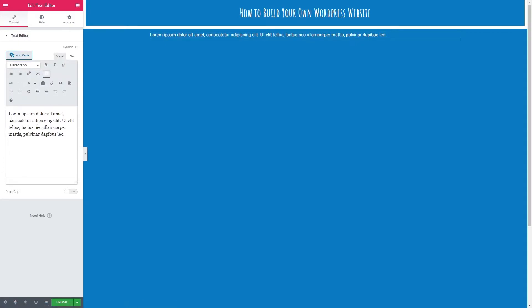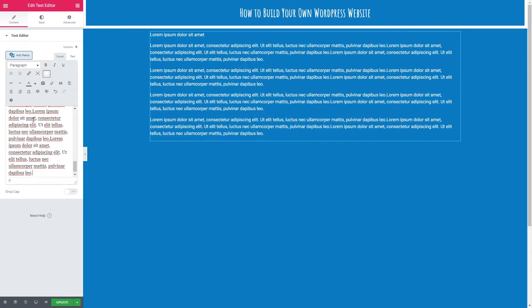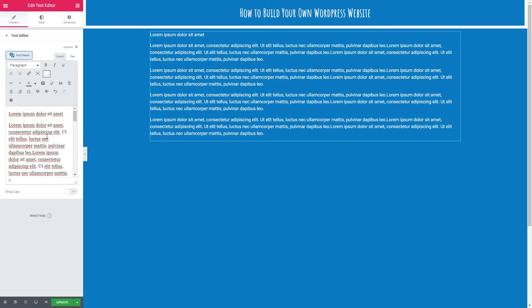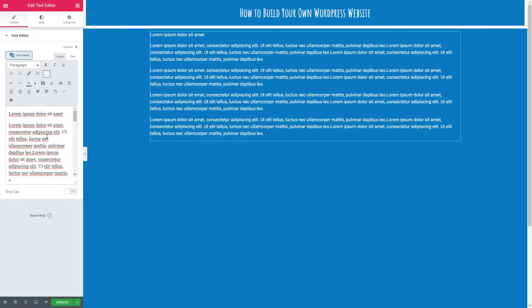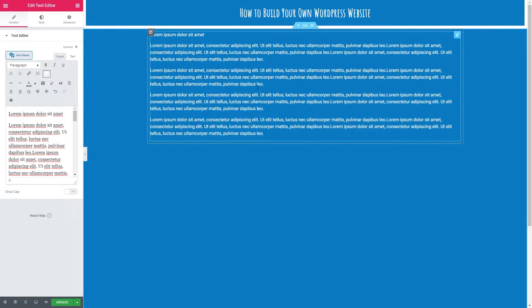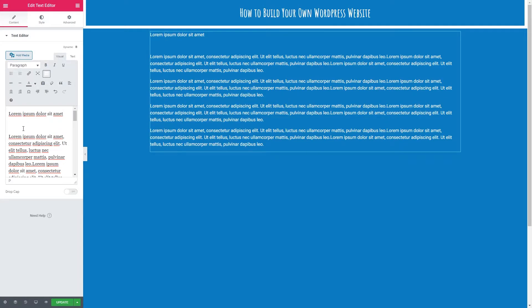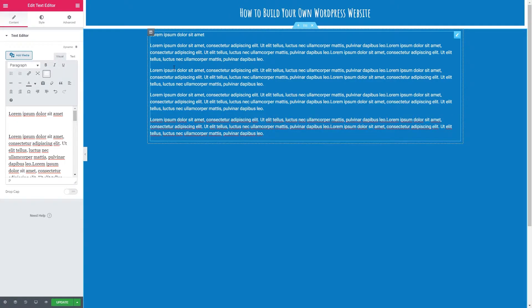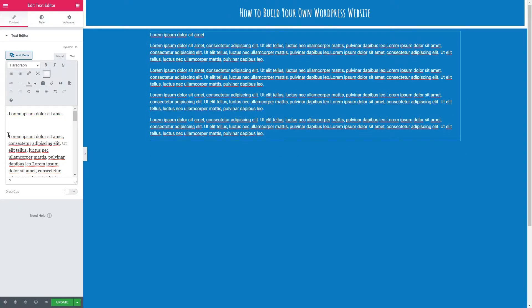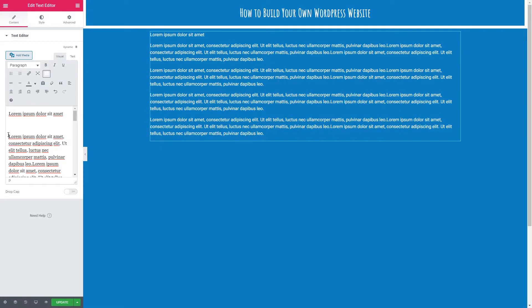At the moment we've got a default paragraph of Lorem Ipsum in there. I have actually copied some more Lorem Ipsum over to give us a little bit more text to work with. Now it's best to edit all your text in here as opposed to live edit in your paragraph over here purely because it messes with the formatting a bit. So let's just keep all the editing to this box here.